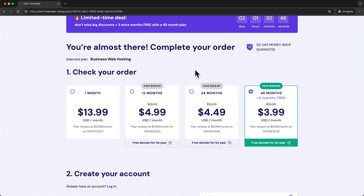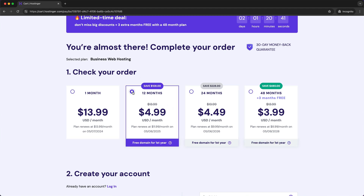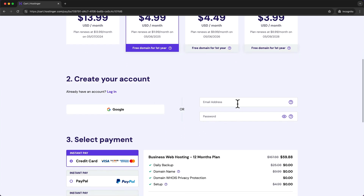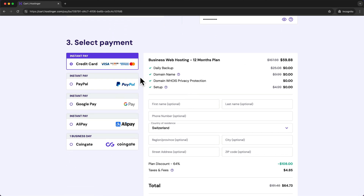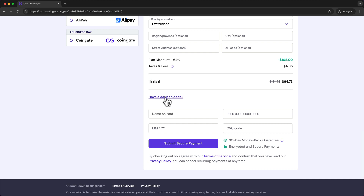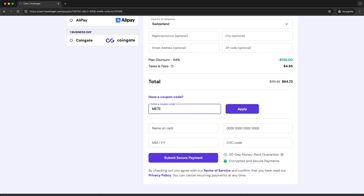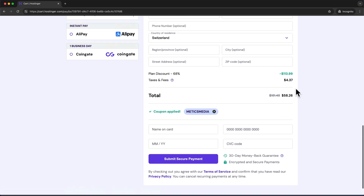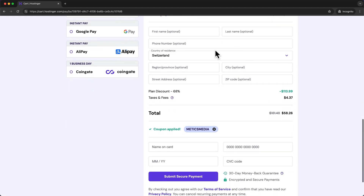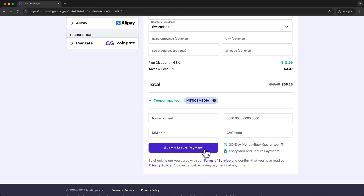Because I'm creating this account just for this tutorial, I'll choose the 12-month option. Then scroll down, type in your email, and choose a password. Before selecting a payment option, scroll down, click on 'Have a coupon code,' type in 'Maddox Media,' and click apply — this takes another 10% off your hosting price. Now choose your payment method, enter your information, and click 'Submit Secure Payment.'